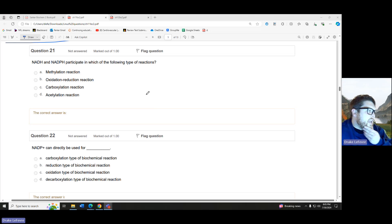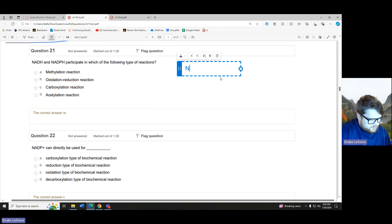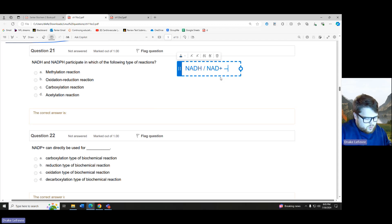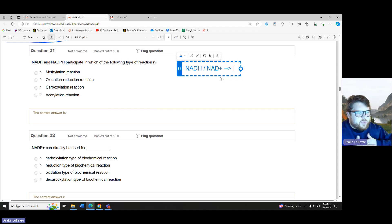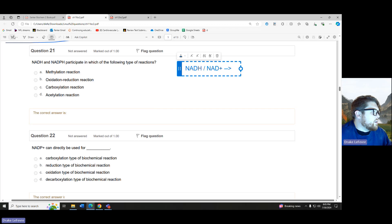NADH and NADPH participate in which of the following types of reactions? Immediately, if we think — remember our NADH, our NAD plus — these guys are going to be the ones dropping off or taking that hydrogen, exchanging electrons, loss of electrons, gain of electrons. That's our OIL RIG, or oxidation-reduction type reactions.